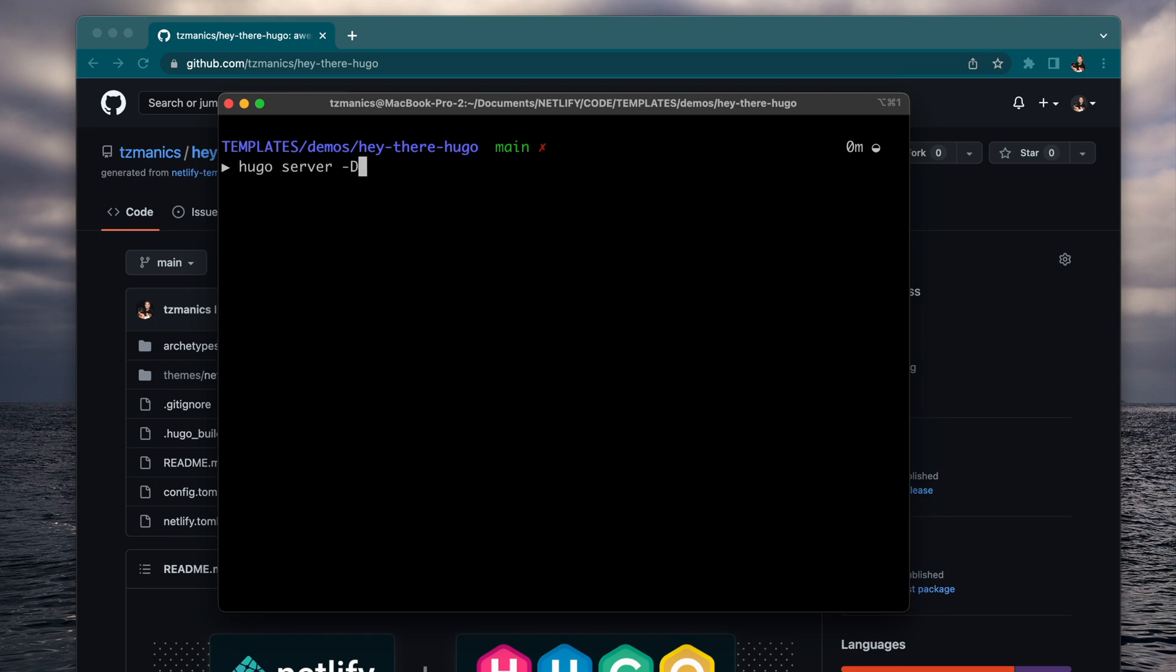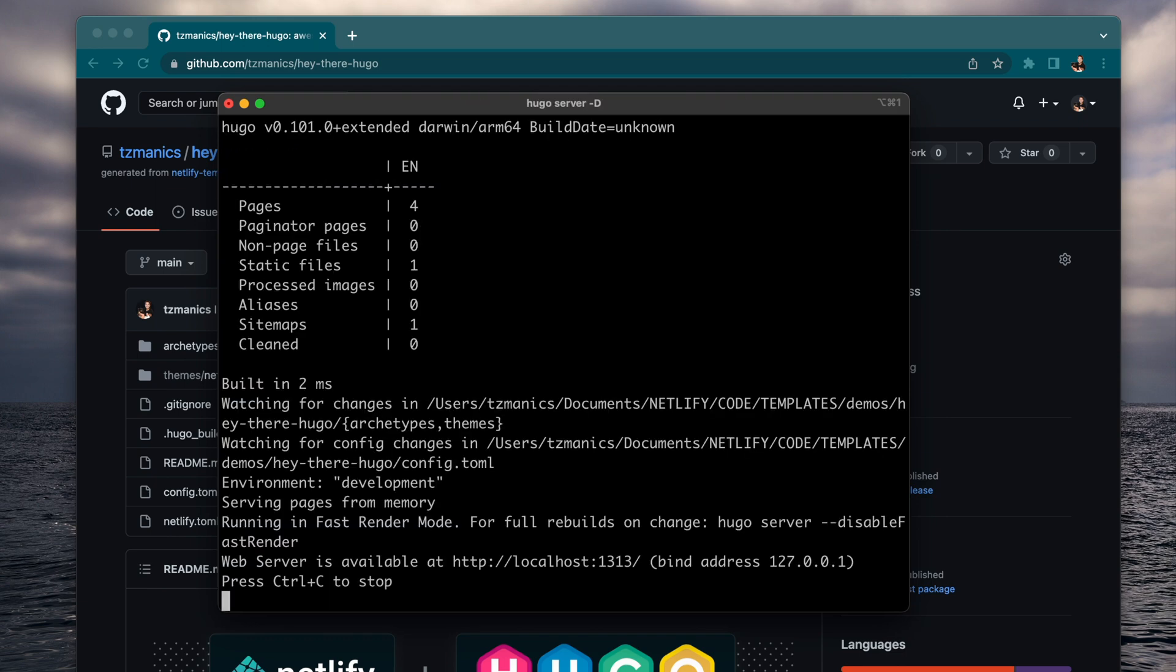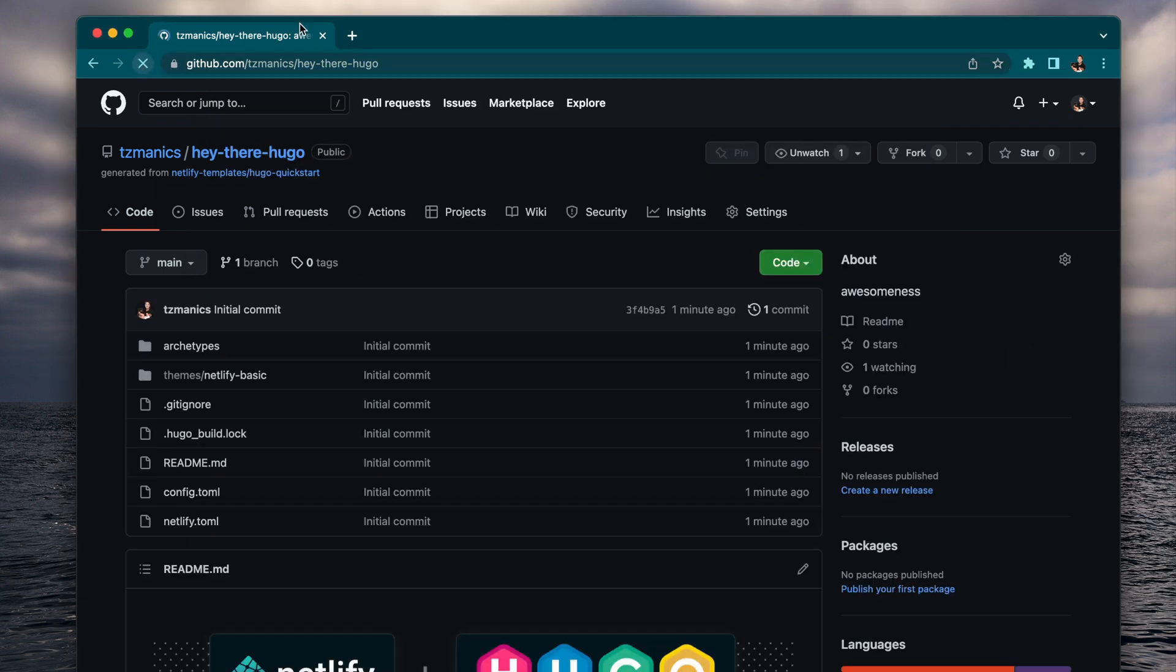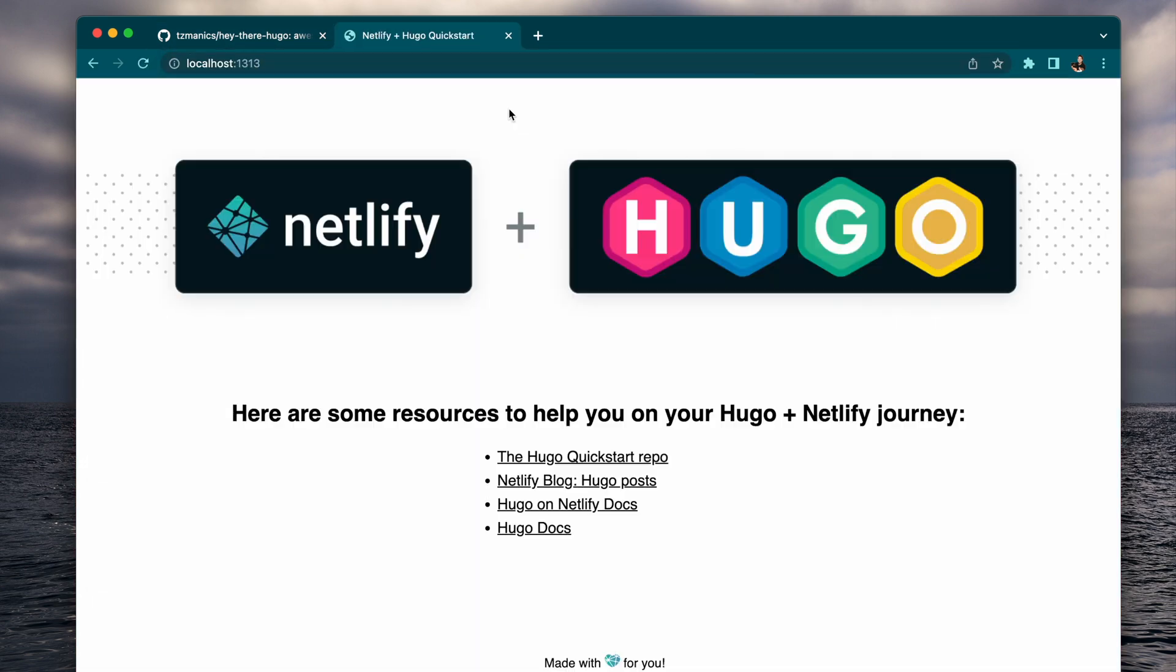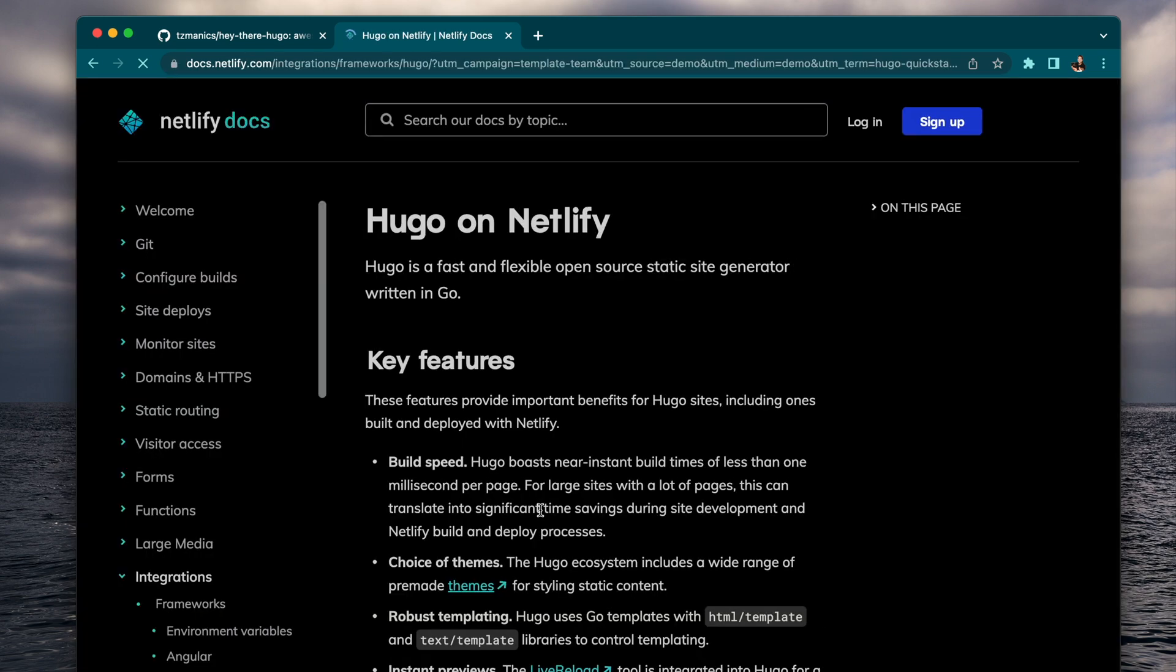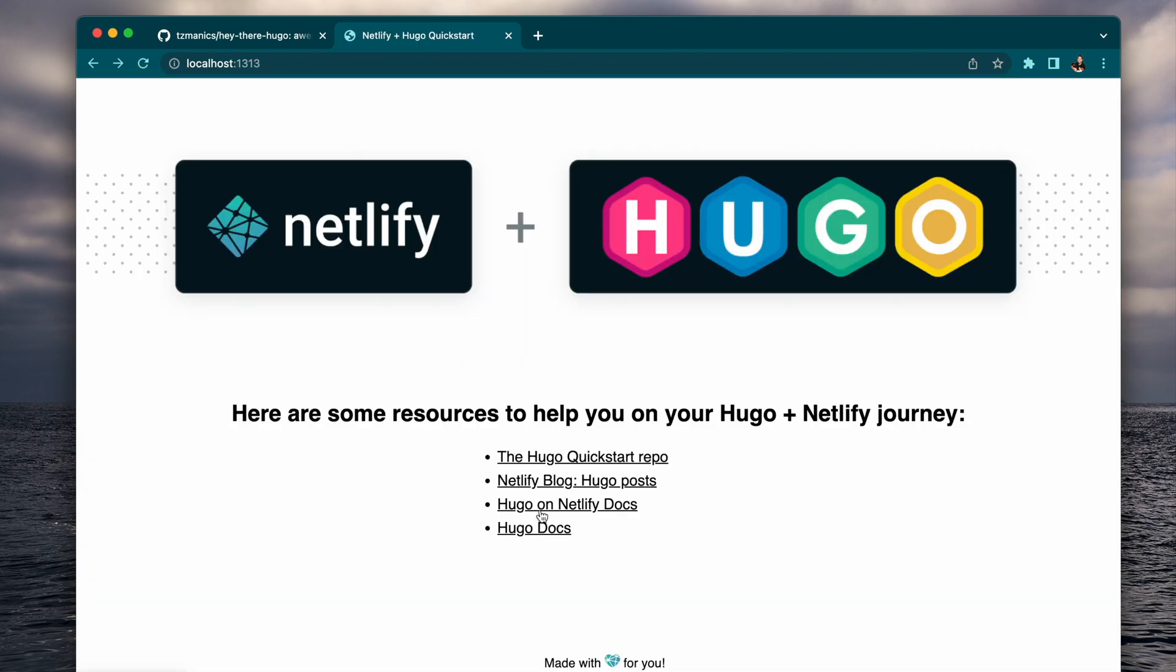And then we can do hugo server -d to serve it up locally. And that is available at localhost 1313. But there's another way to also do it on Netlify's CLI.